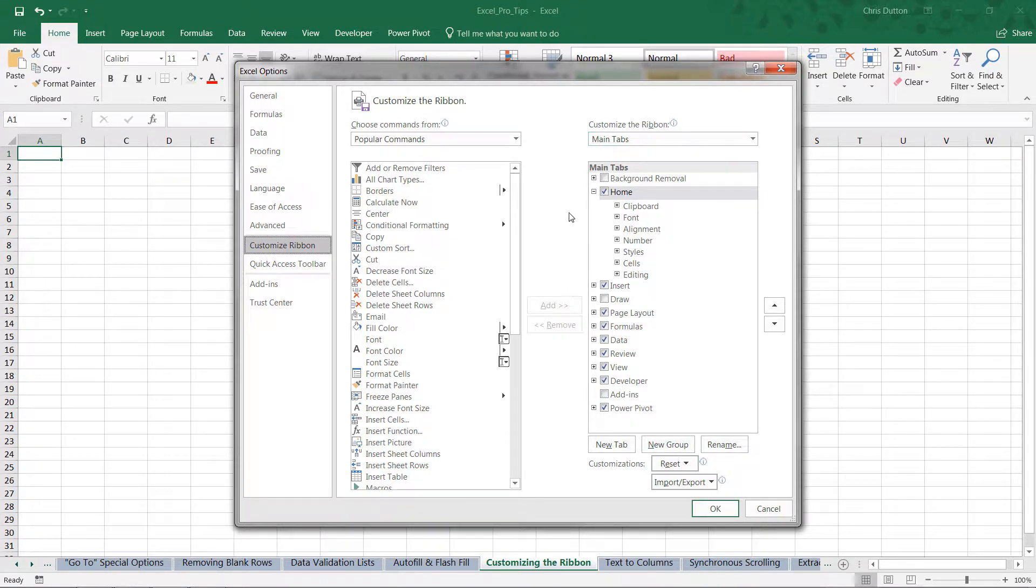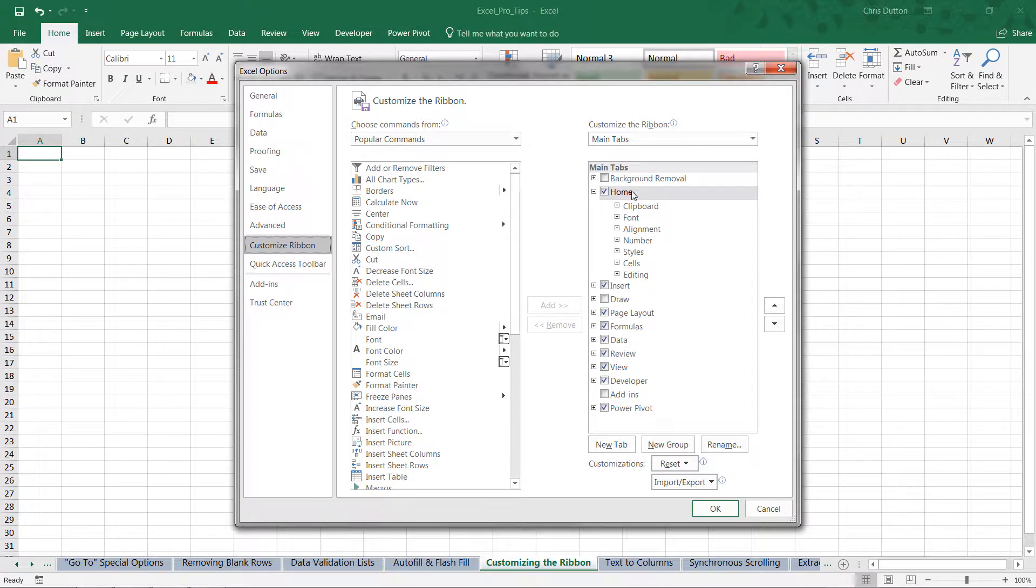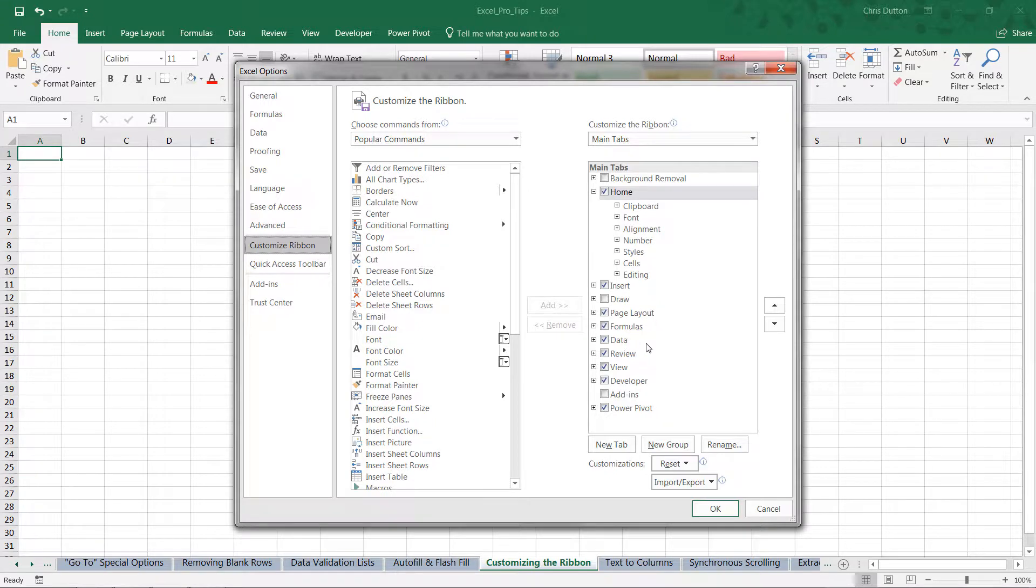And what this will show me is my current ribbon configuration—so which tabs and which groups of tools are currently visible and accessible in my ribbon. So right now I've got the Home tab, the Insert tab, Page Layout, Formulas, Data, and so on and so forth.